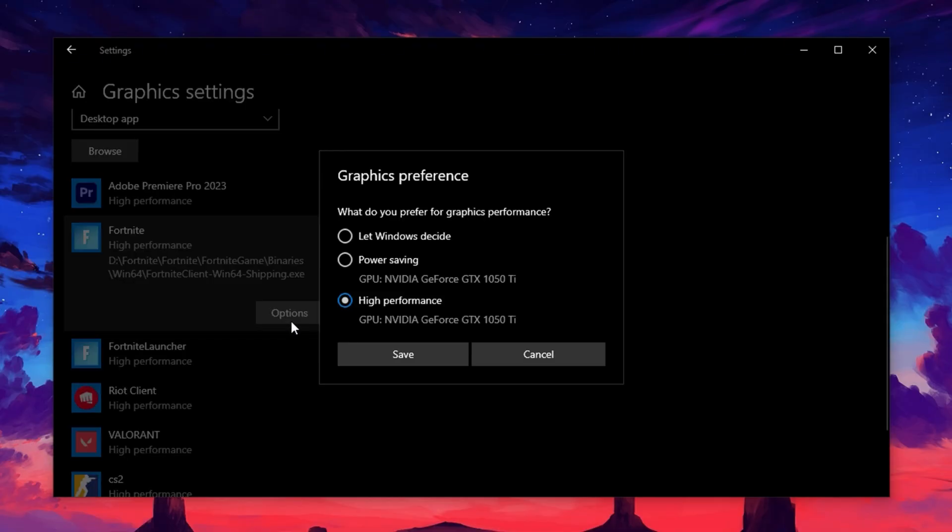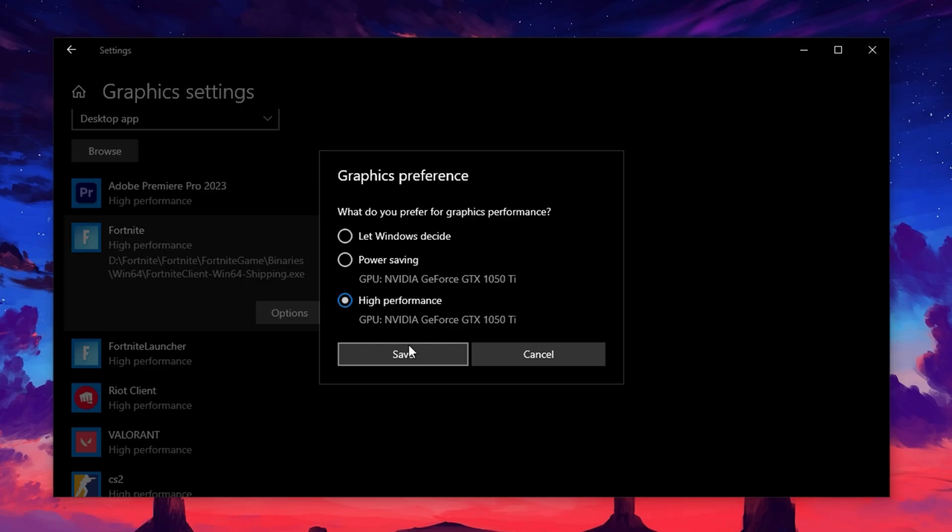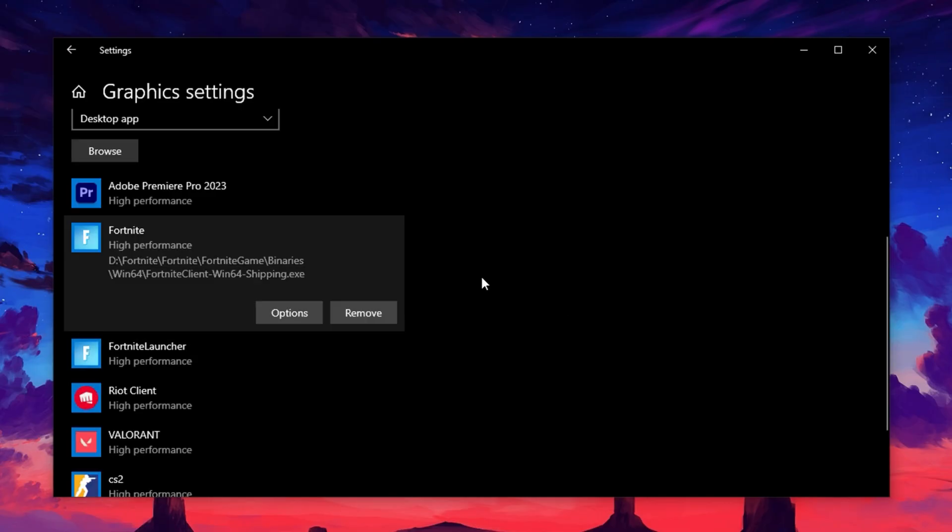A new window will pop up with different performance modes. Choose High Performance. This tells Windows to always run the game using your dedicated GPU, not integrated graphics or power-saving options. After selecting it, hit Save to lock in your settings. With these changes, you've now enhanced both your GPU control and Windows gaming settings, leading to a smoother and more optimized experience across all your games.